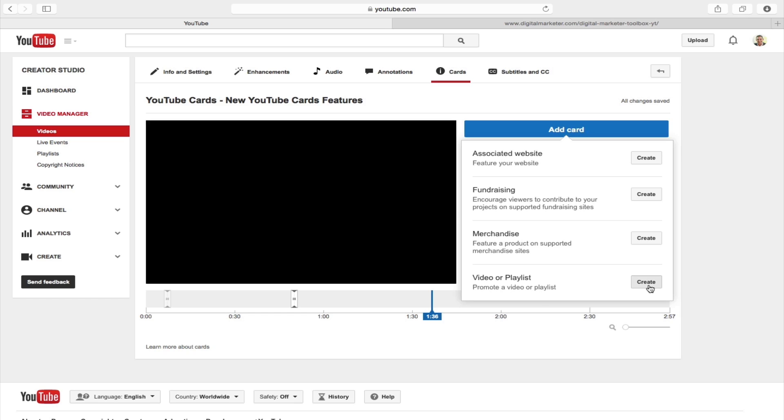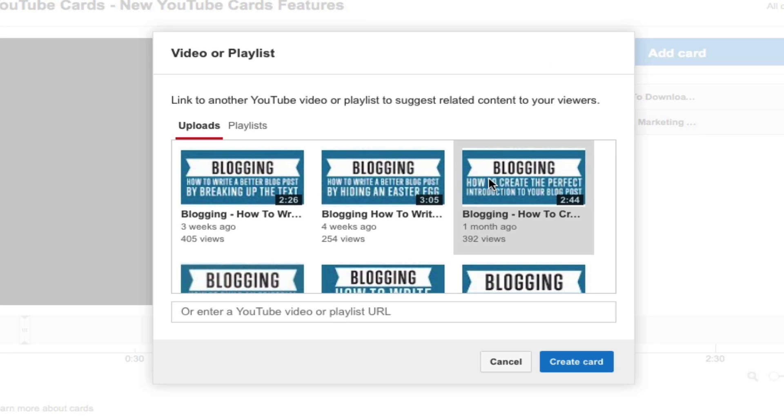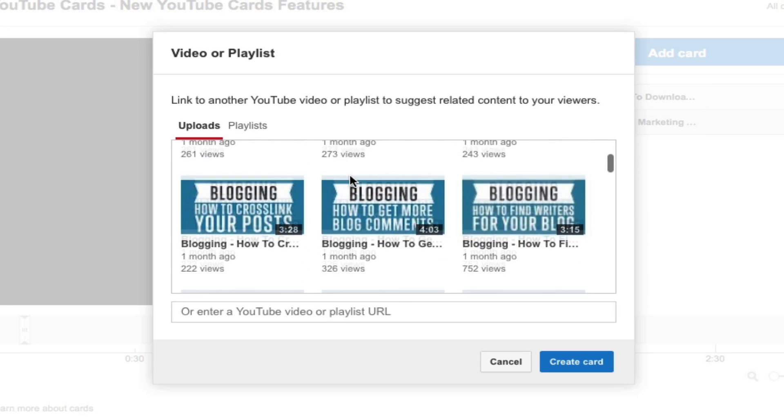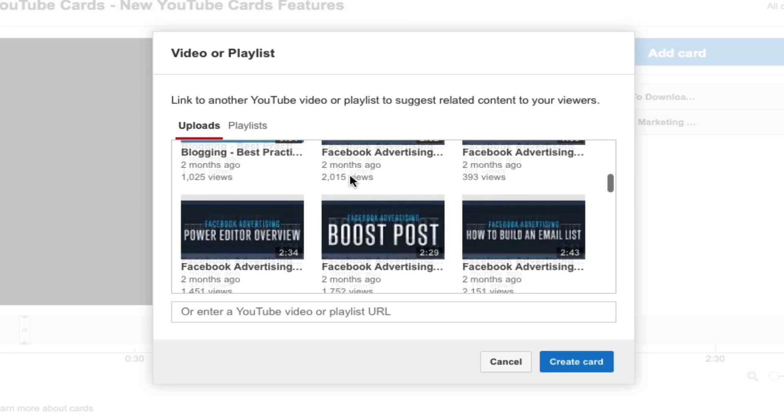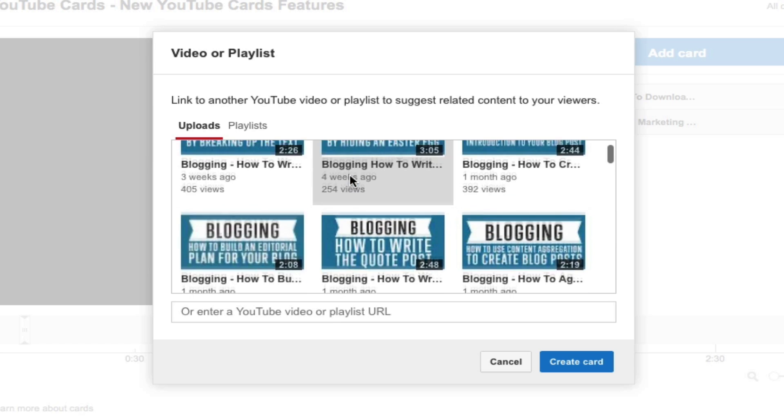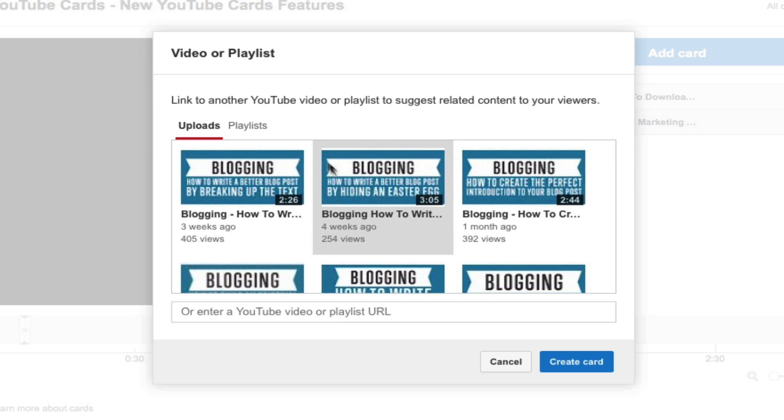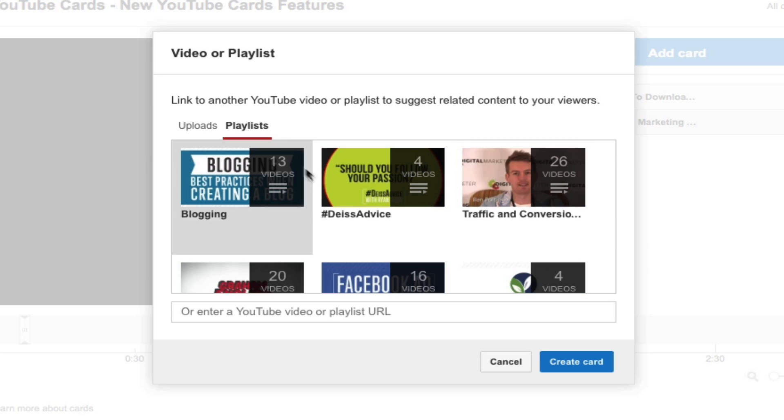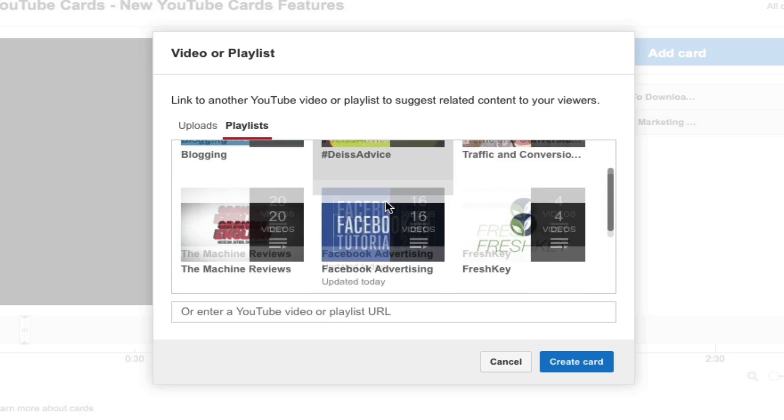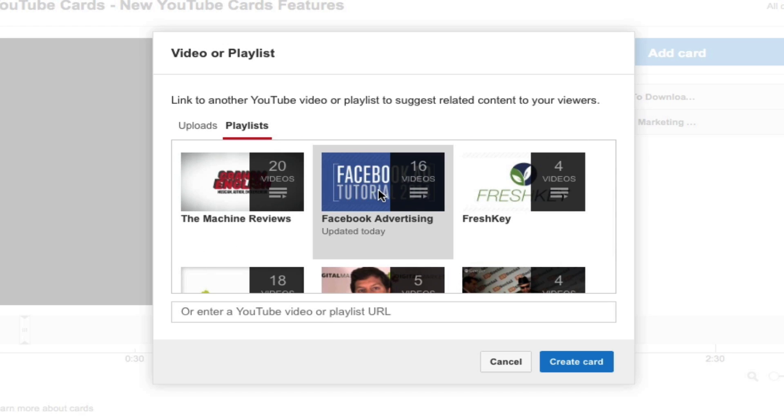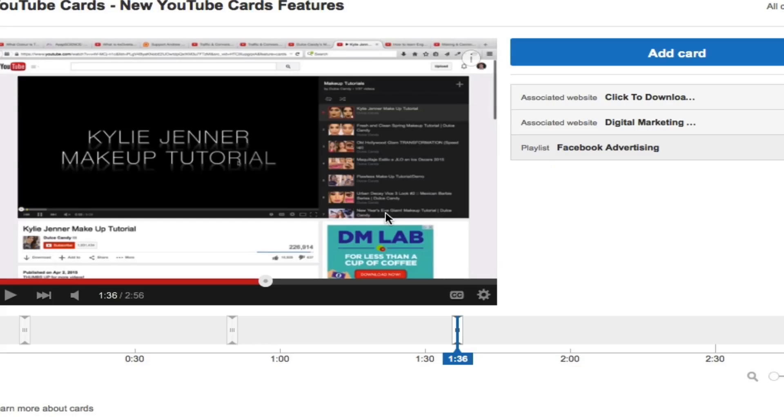Where you can scroll through and you can choose from your public videos which ones you want to have associated with that card, or you can also choose playlists. So say for instance if I wanted to have our Facebook advertising videos, I just click on this playlist, click on create card.